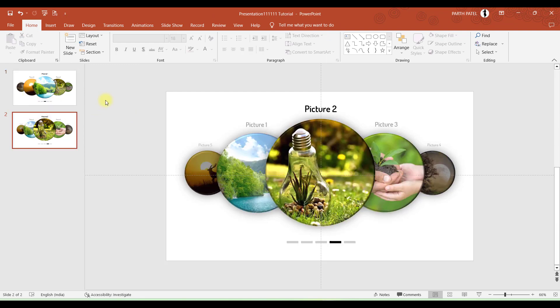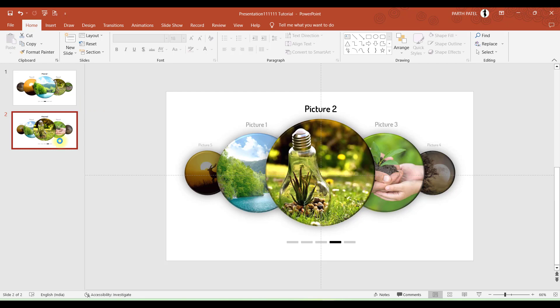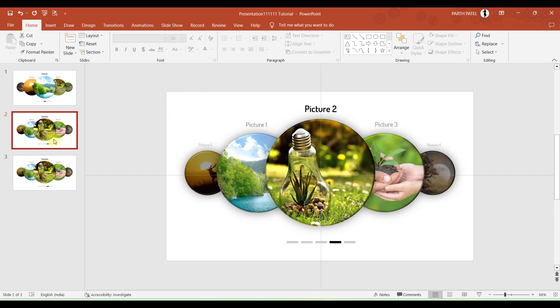In a similar way you can duplicate this and make changes in slide number 3 as we did in slide number 2. You can make five slides as we have included five images in the first slide.